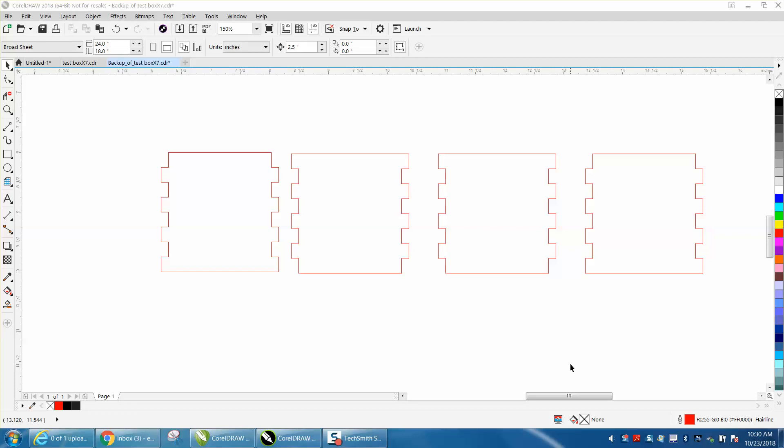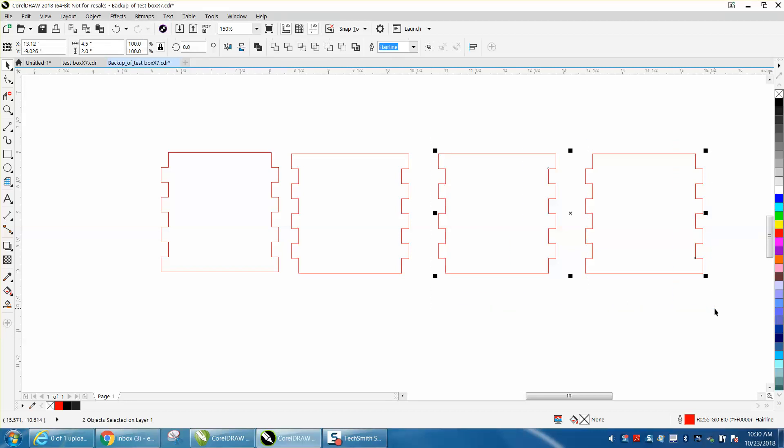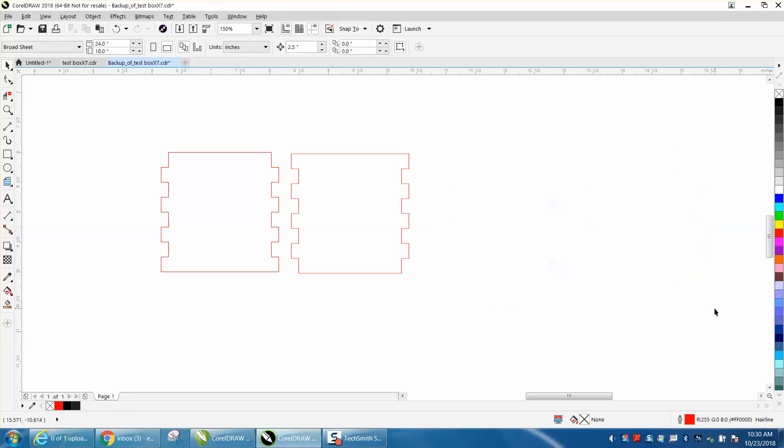Hi, it's me again with CorelDraw Tips and Tricks, and this is part two of making a finger joint box. In the previous video, I made four copies. Let's delete those two. We do not need them.